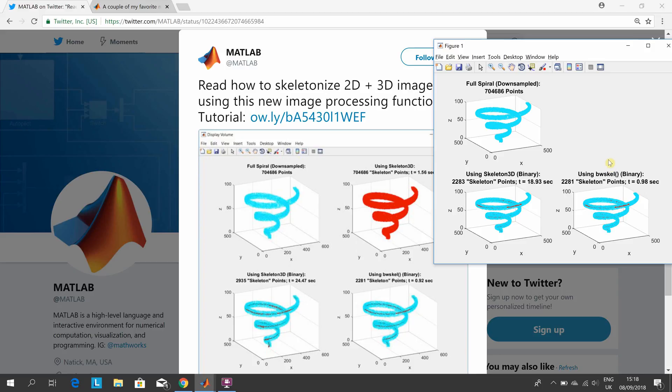When I ran the Pick of the Week, the Skeleton3D, mine was crashing on the grayscale. I don't know what was going on. I'm not that worried about it because I was just going to use MATLAB's own built-in function.